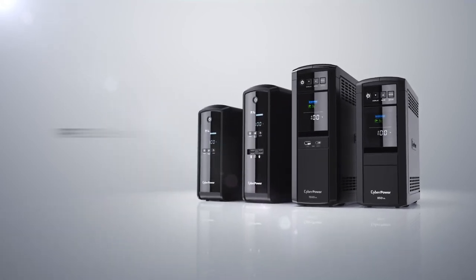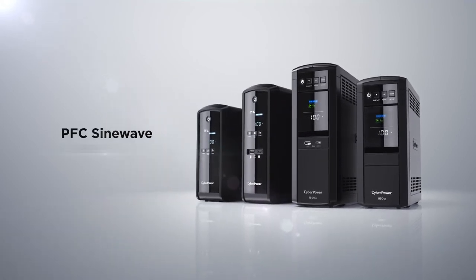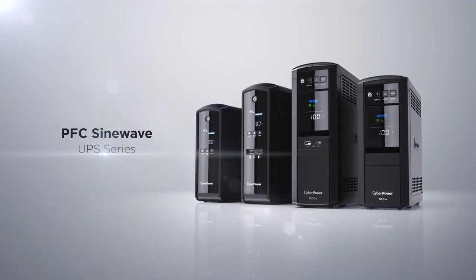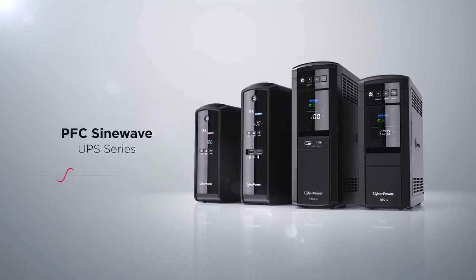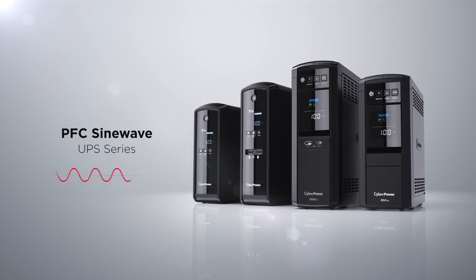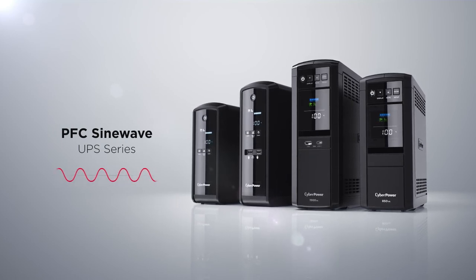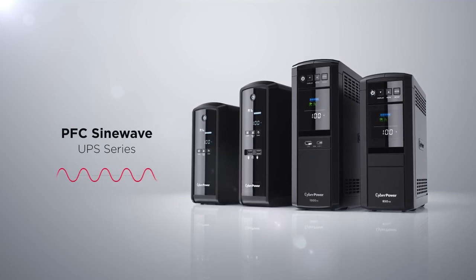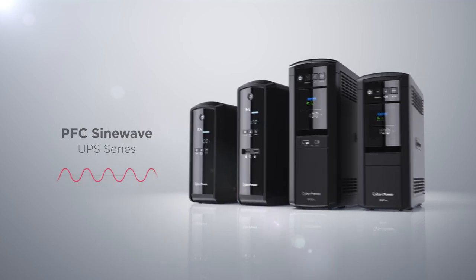CyberPower PFC SineWave UPS series provides pure sine wave backup power to keep home and office applications running smoothly, guaranteeing the ideal power source for high-performance devices.